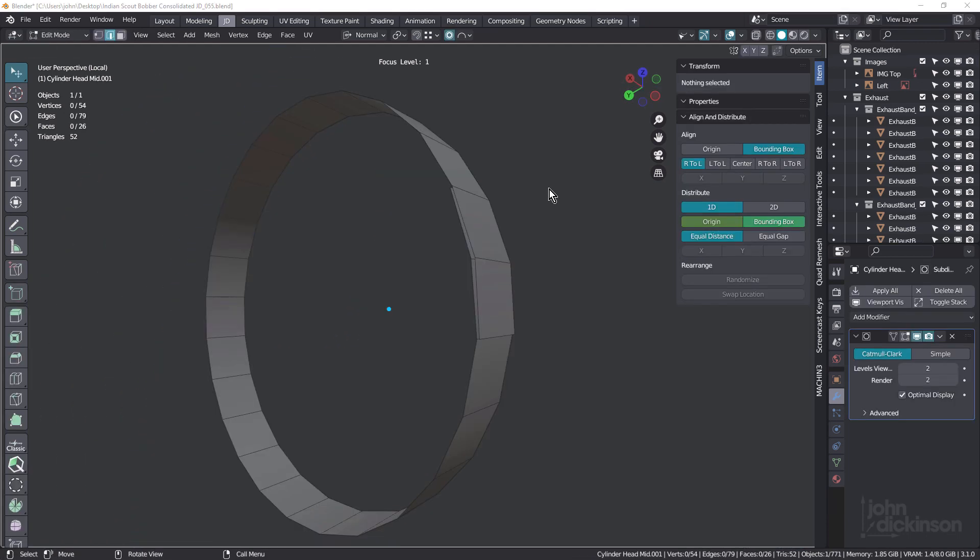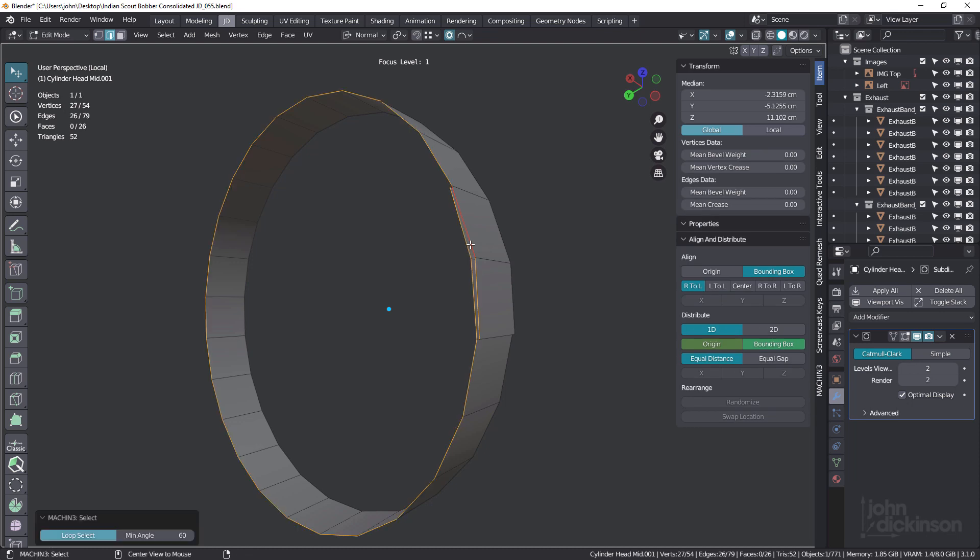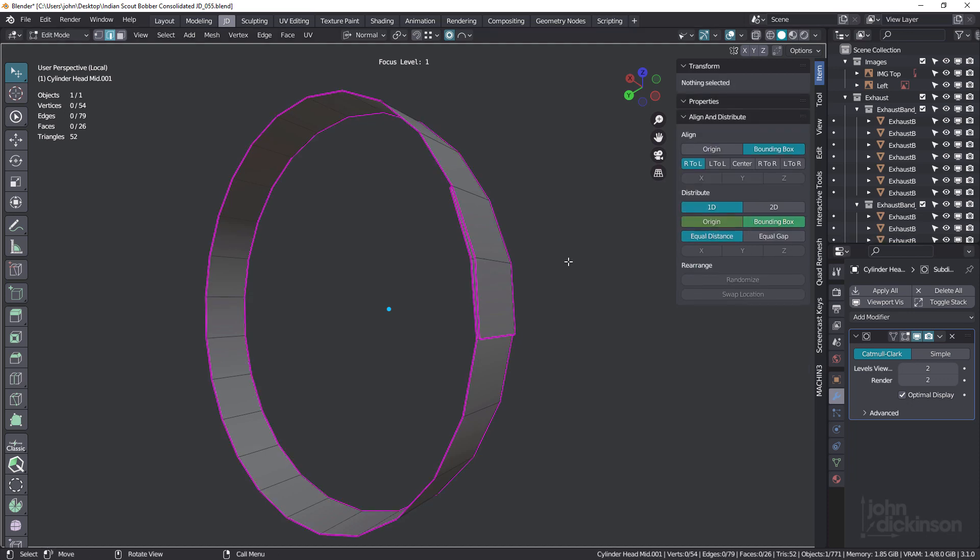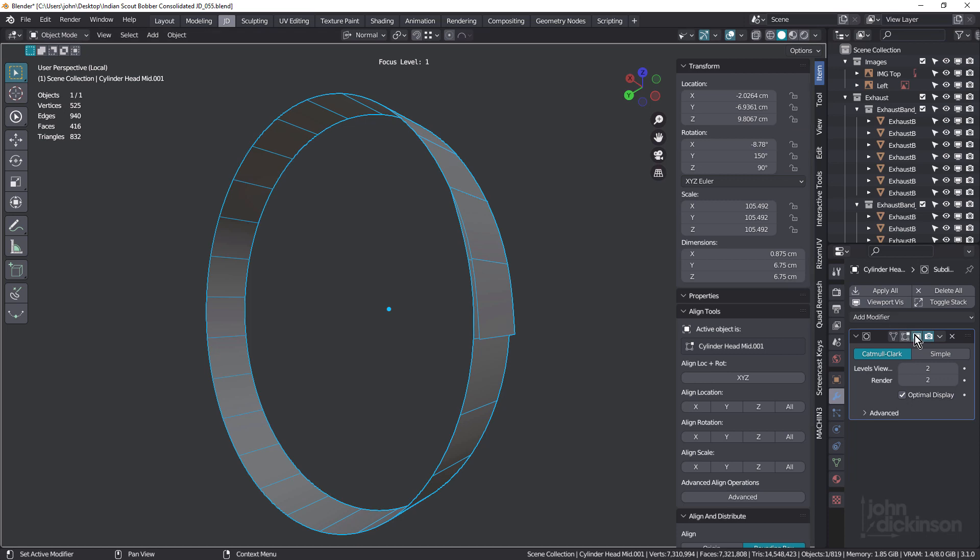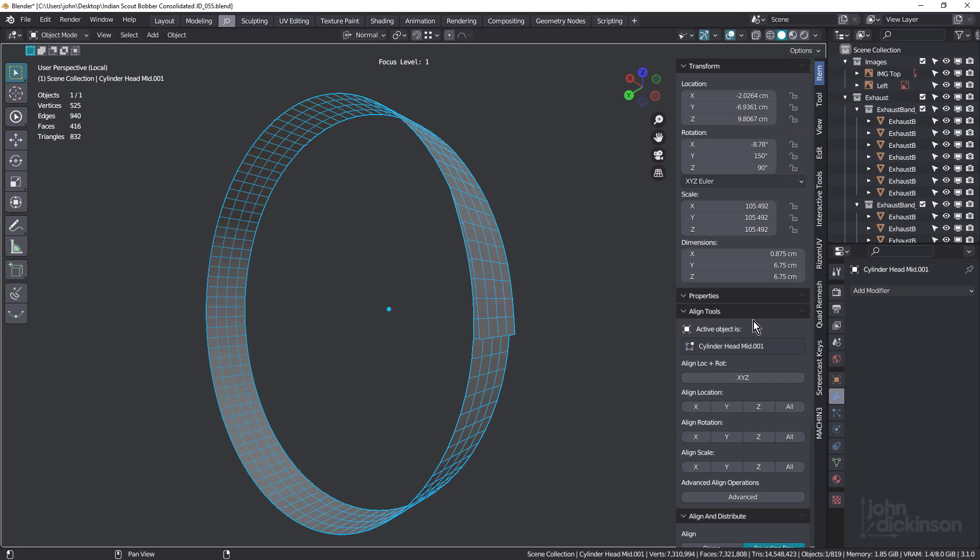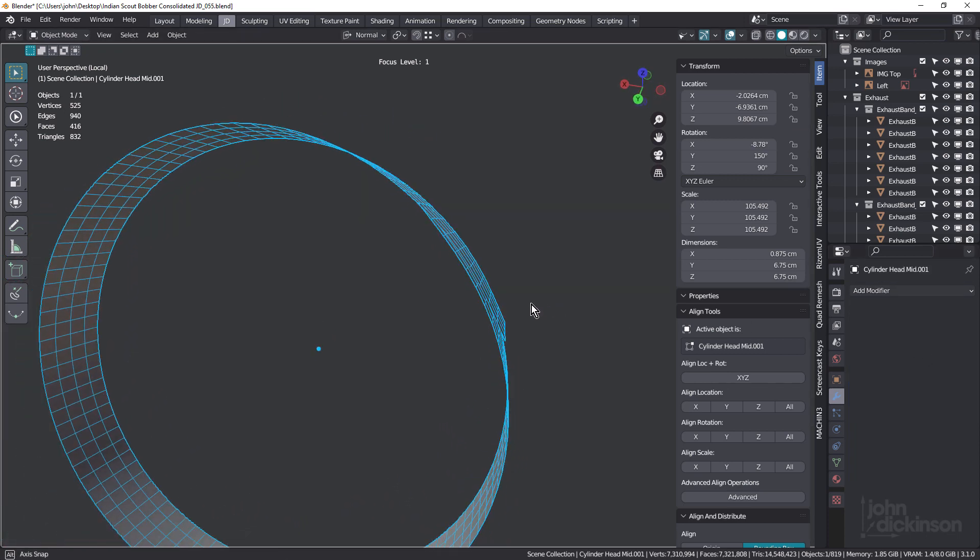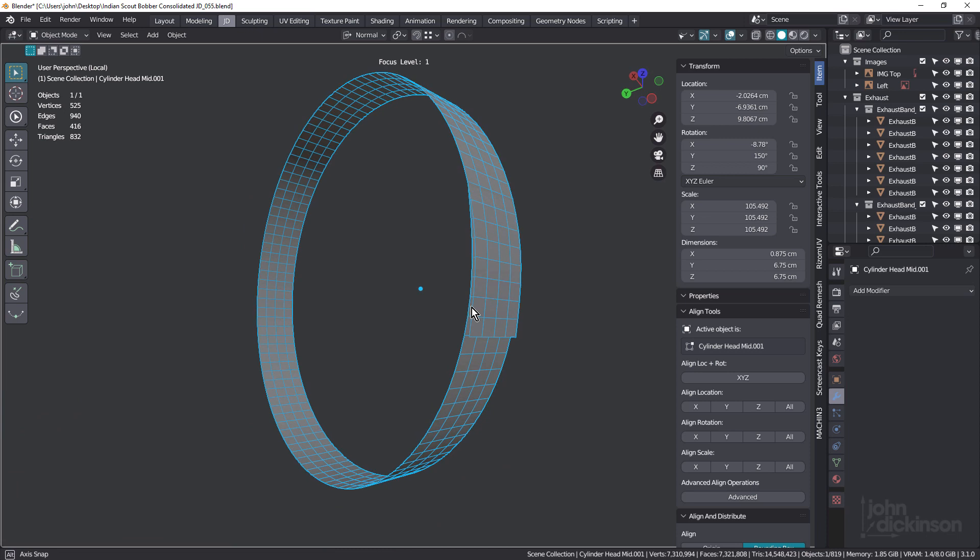Now you might be thinking, hang on, you can do that with regular creasing. And yes, you absolutely can. If I just select all of these edges in edge mode and instead of changing the mean vertex crease, I change the mean crease to one and now in object mode apply that, you can see the result is exactly the same. So with this particular example, both mean crease and mean vertex crease give you the same result.